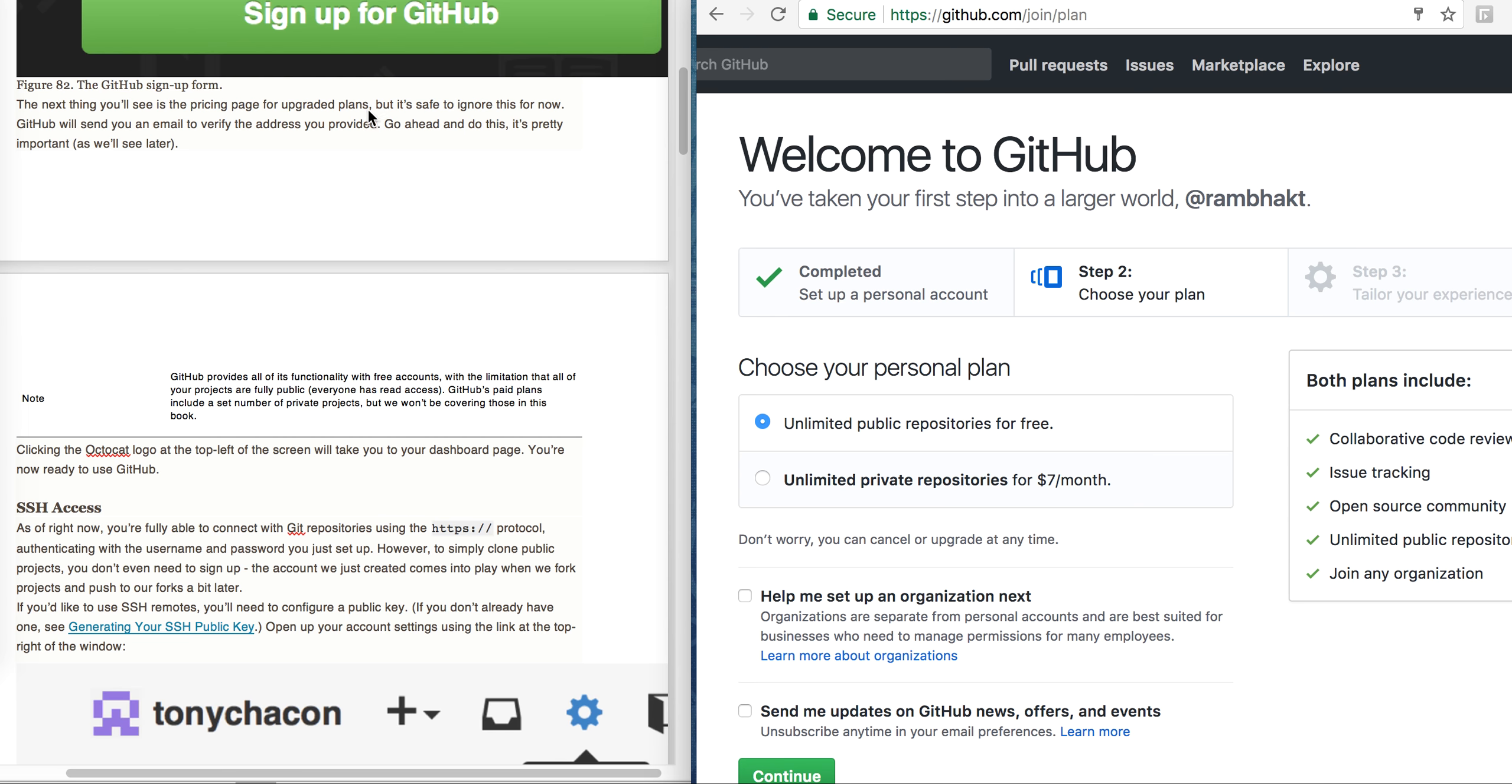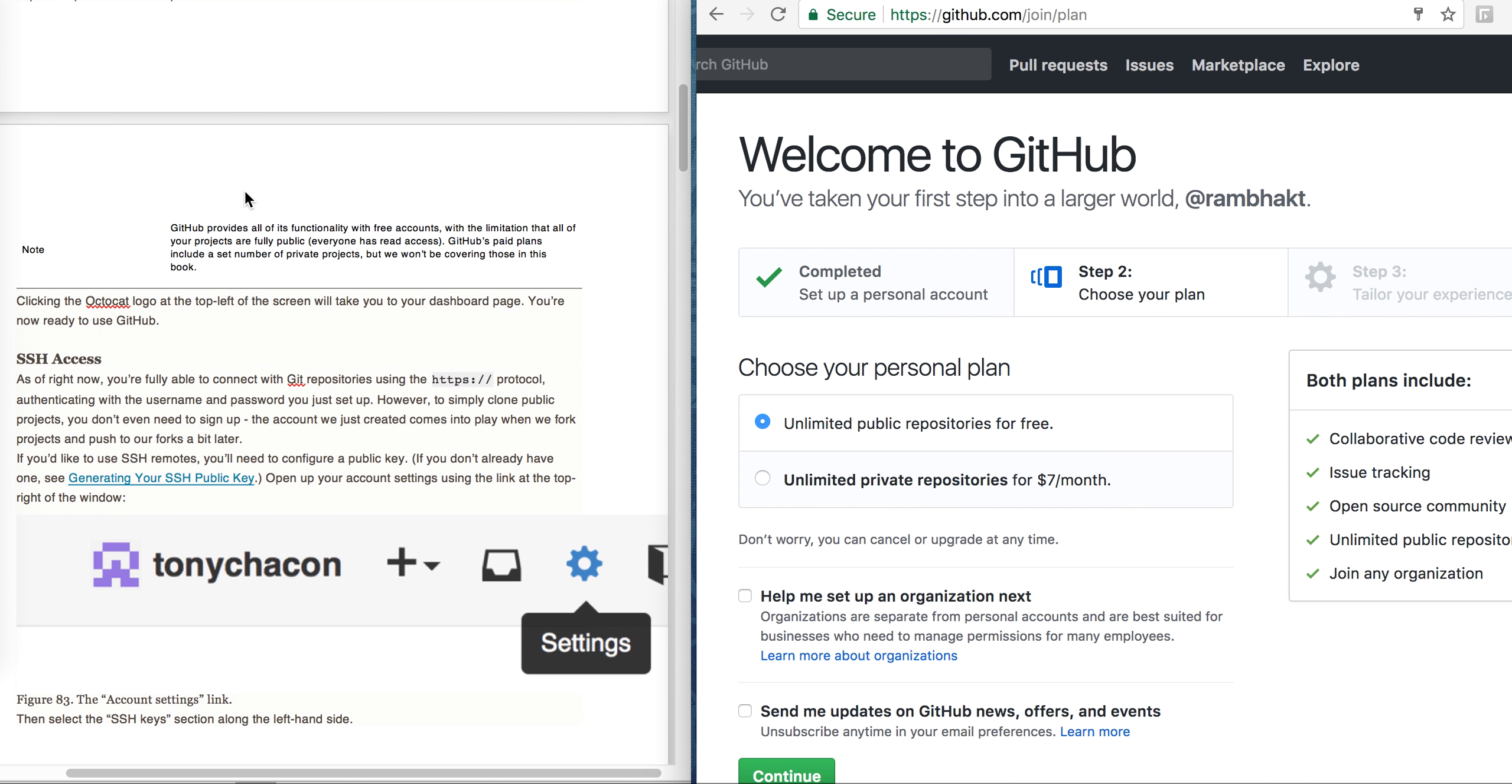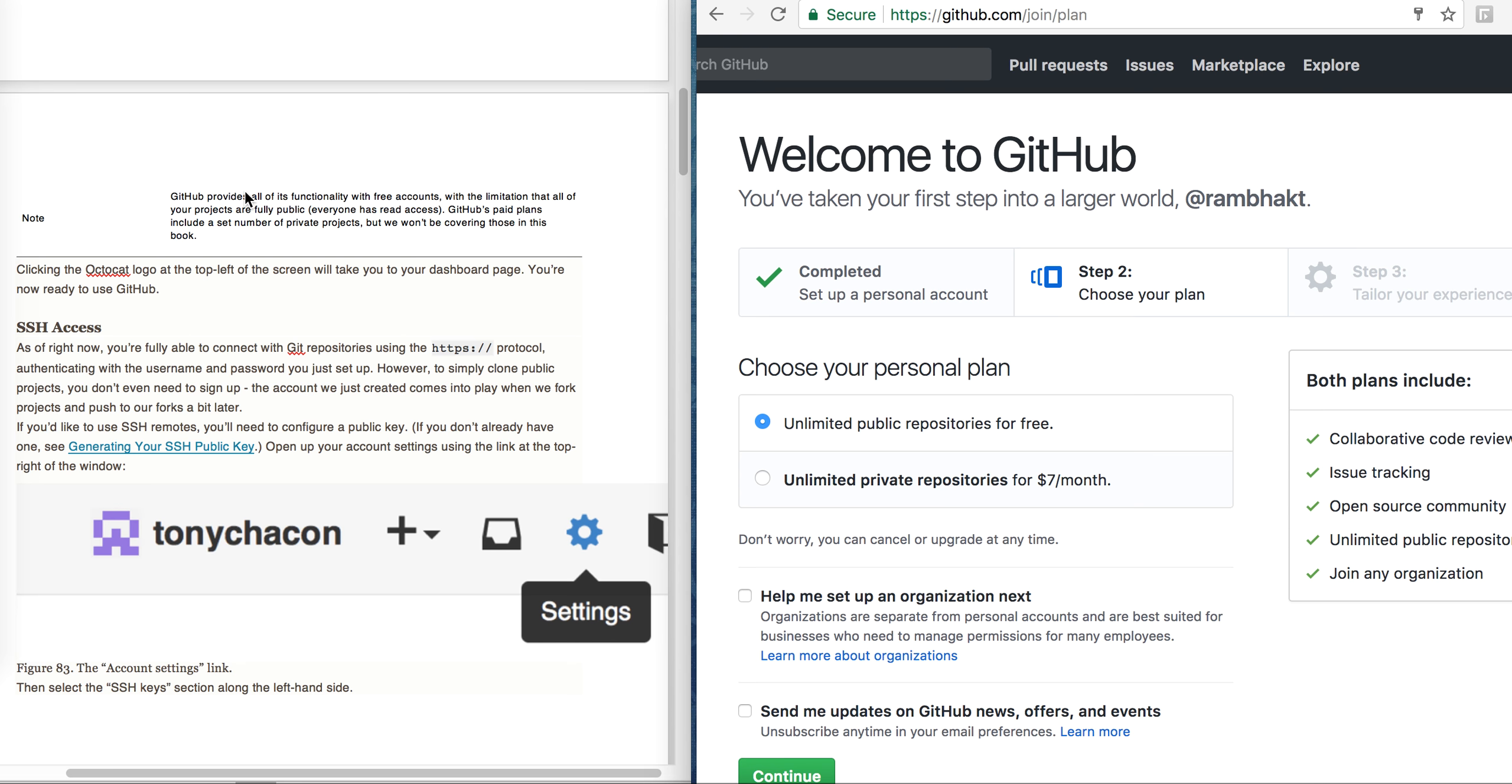GitHub will send you an email to verify the address you provided. Go ahead and do this, it's pretty important as you will see later.